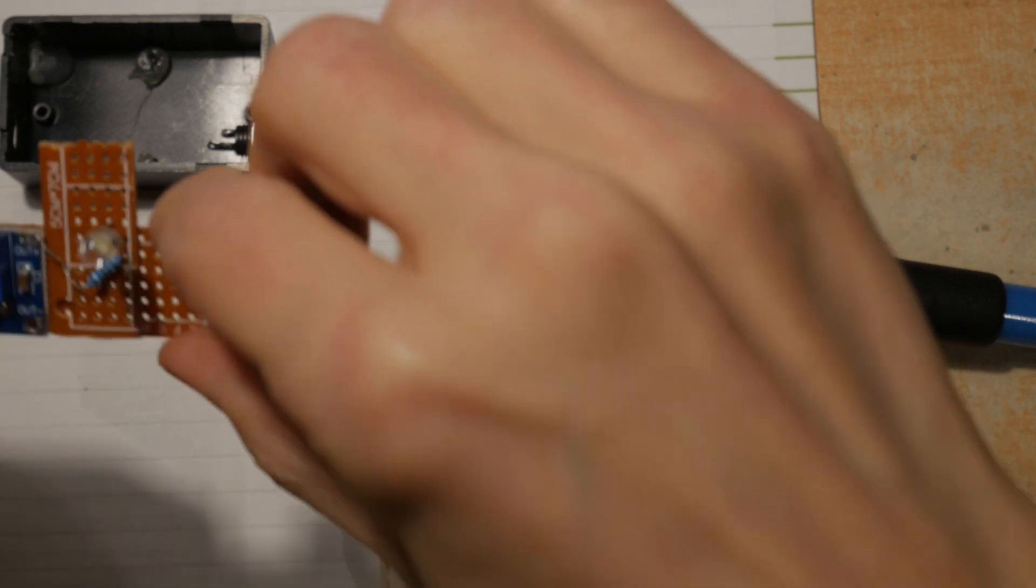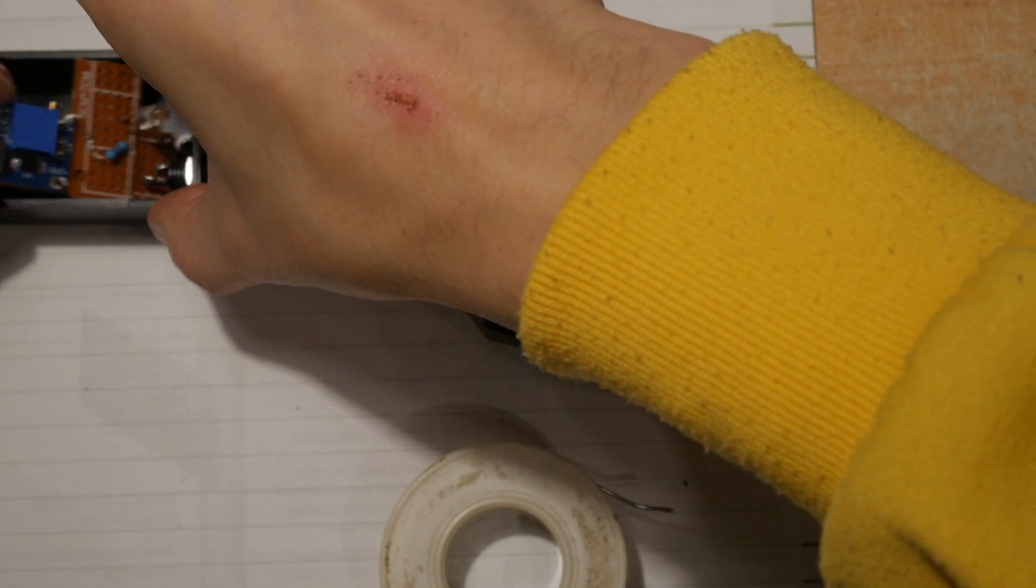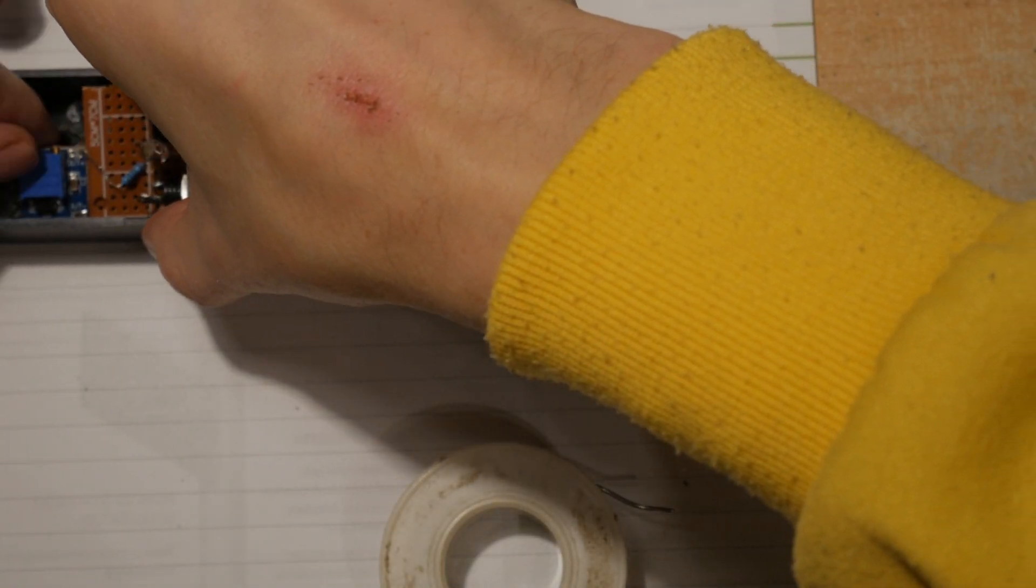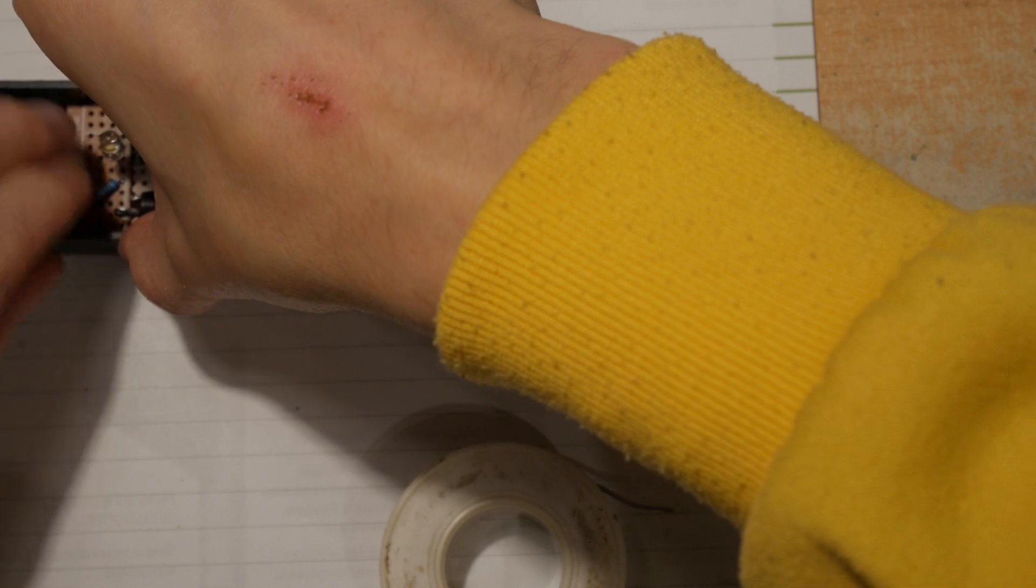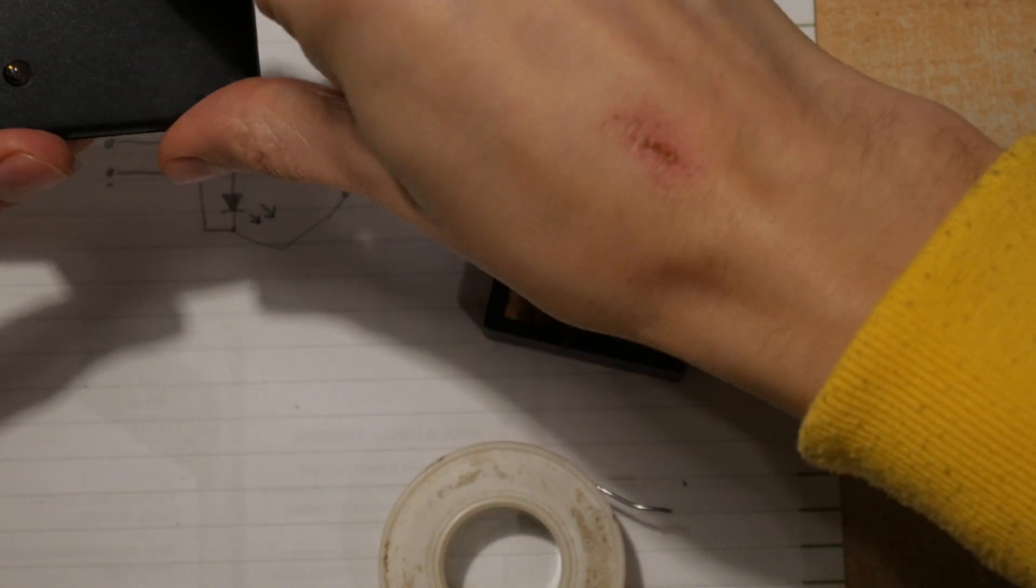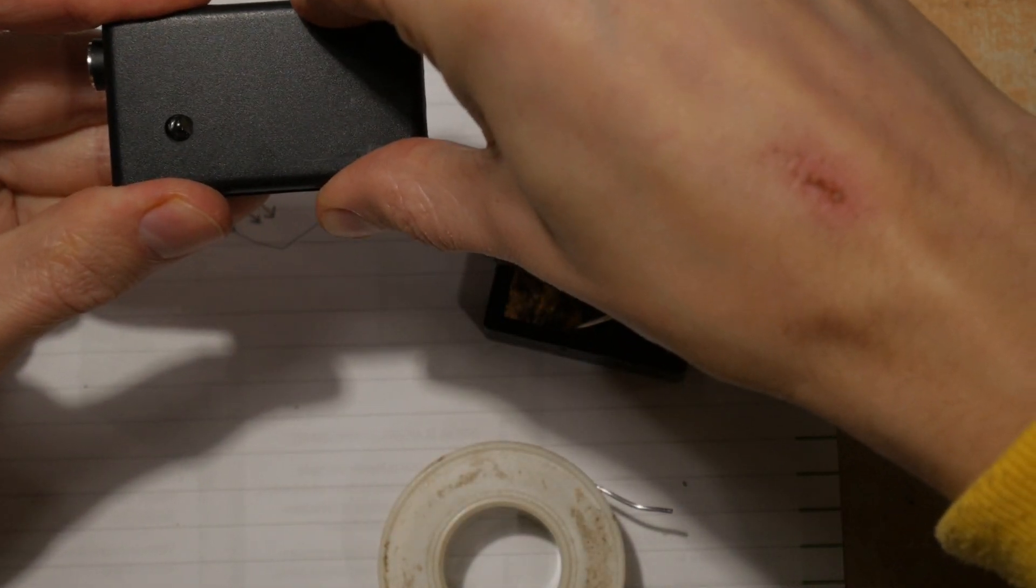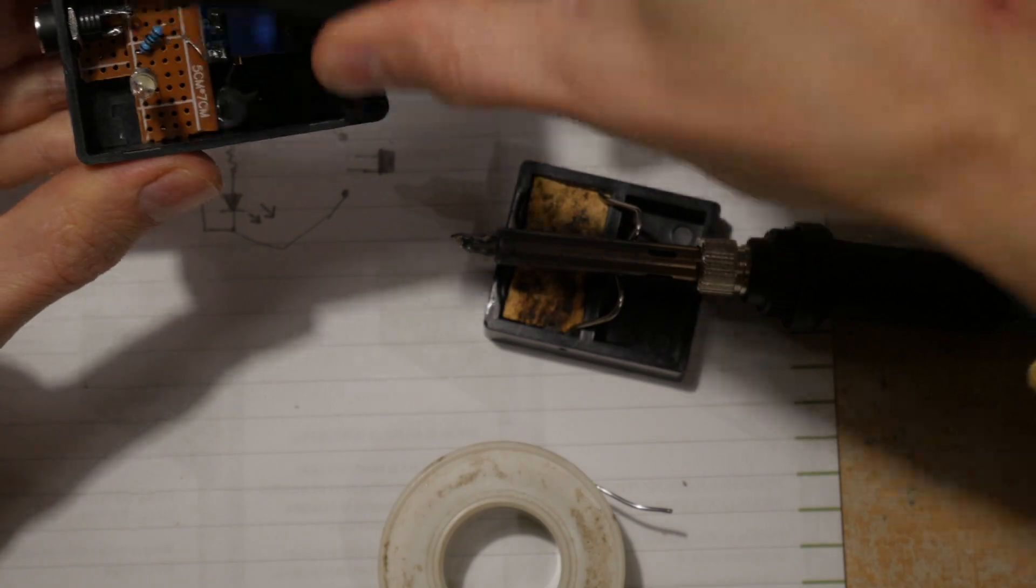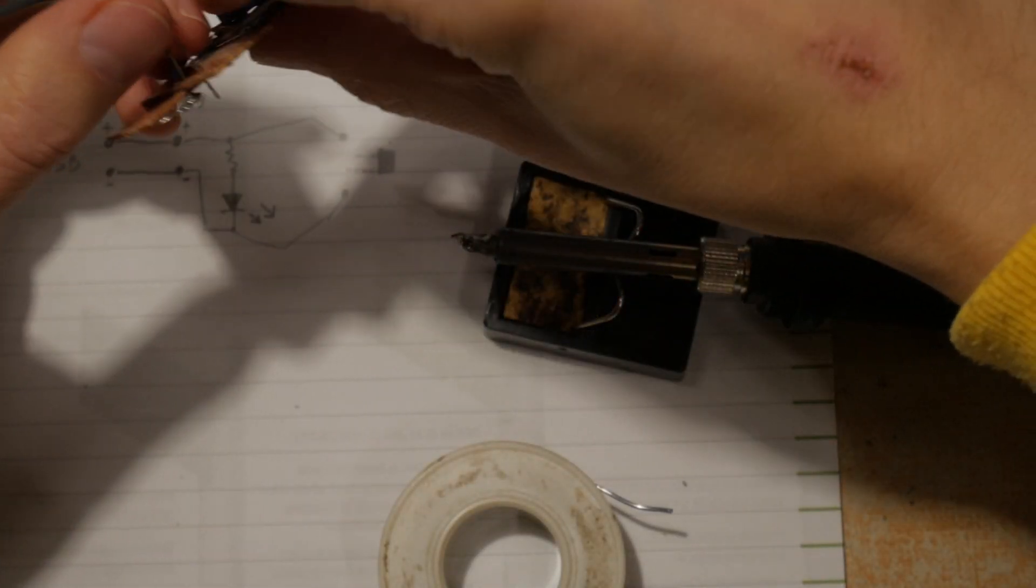So this is the LED. Let's just do a quick test if it fits. So this will fit, the LED fits. So I can solder it in this position.